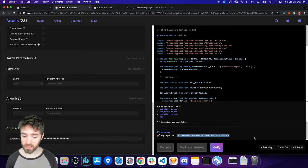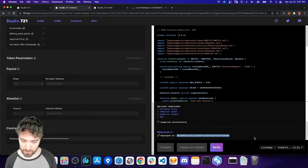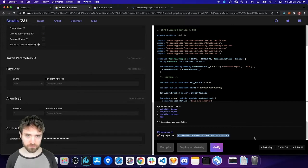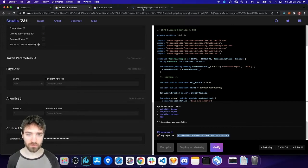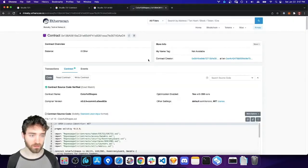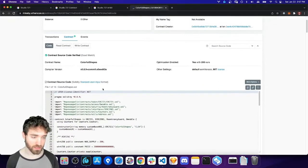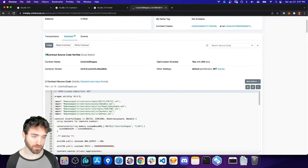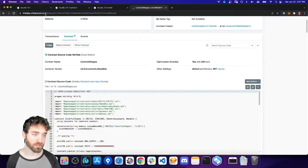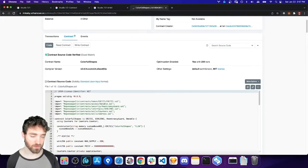So I'm going to go ahead and copy this contract address. We also verified our contract. We can tell because it's got this little green checkmark on Etherscan, on Rinkeby Etherscan, and says contract source code verified.